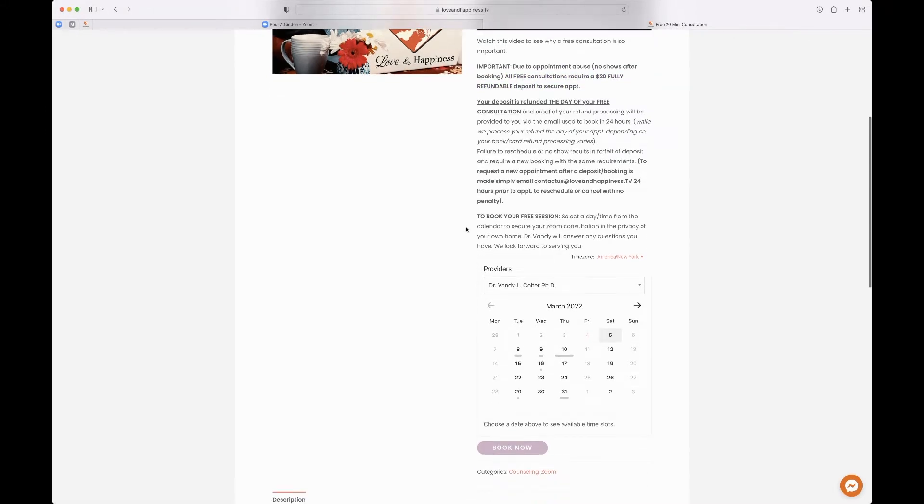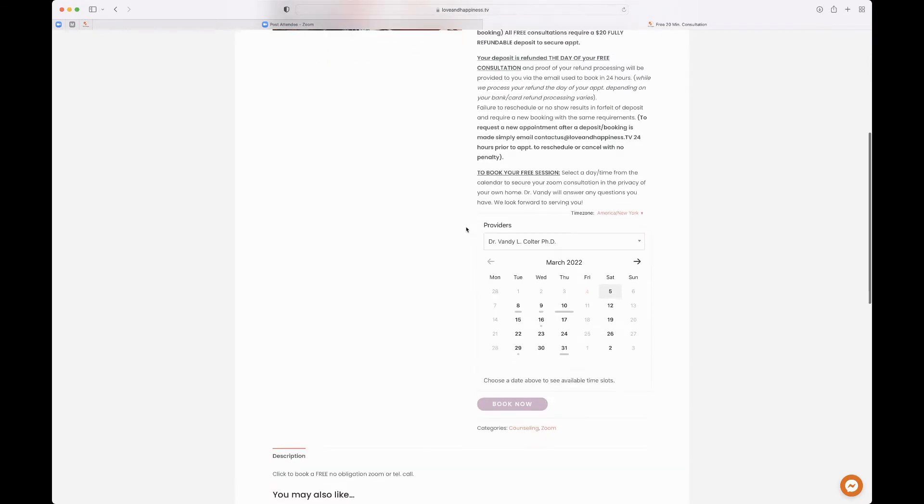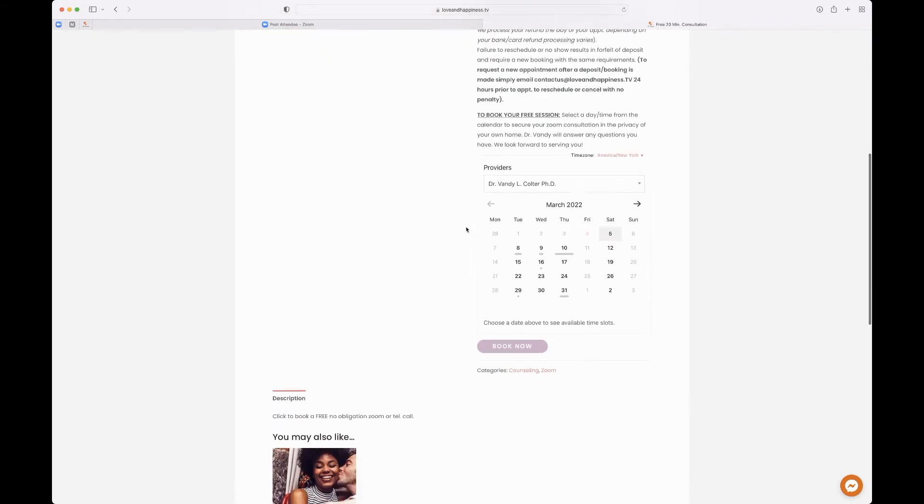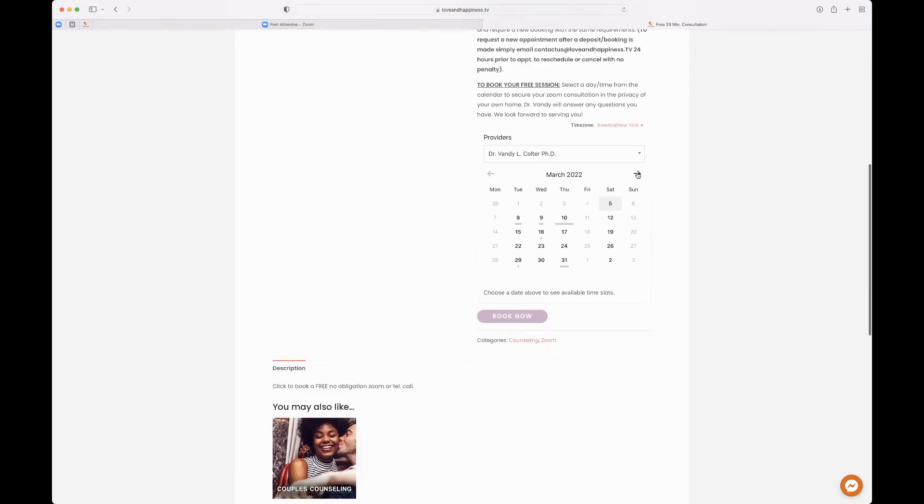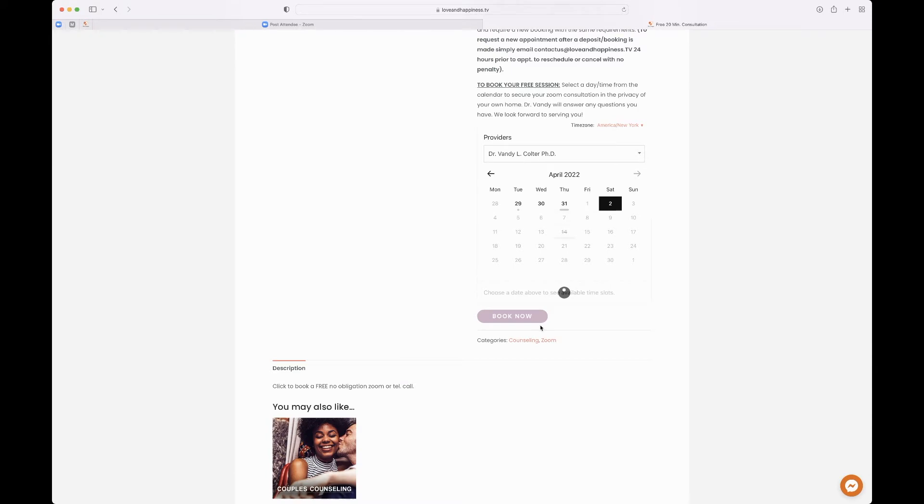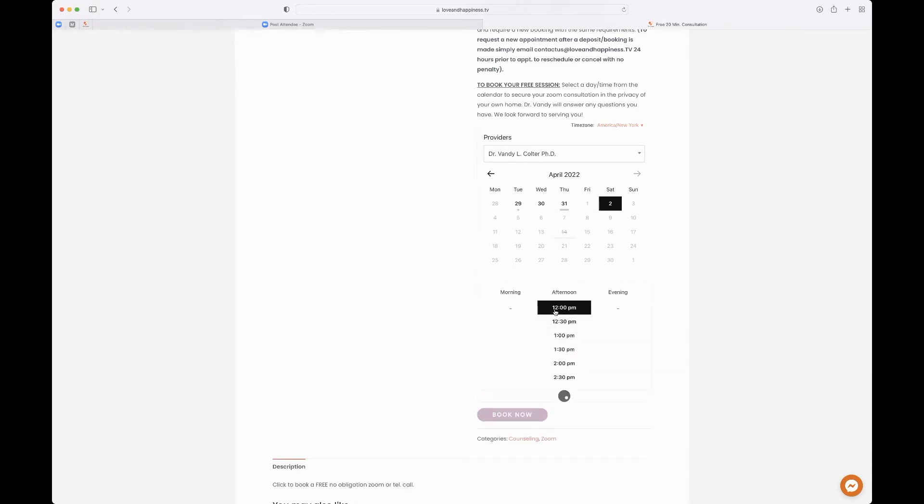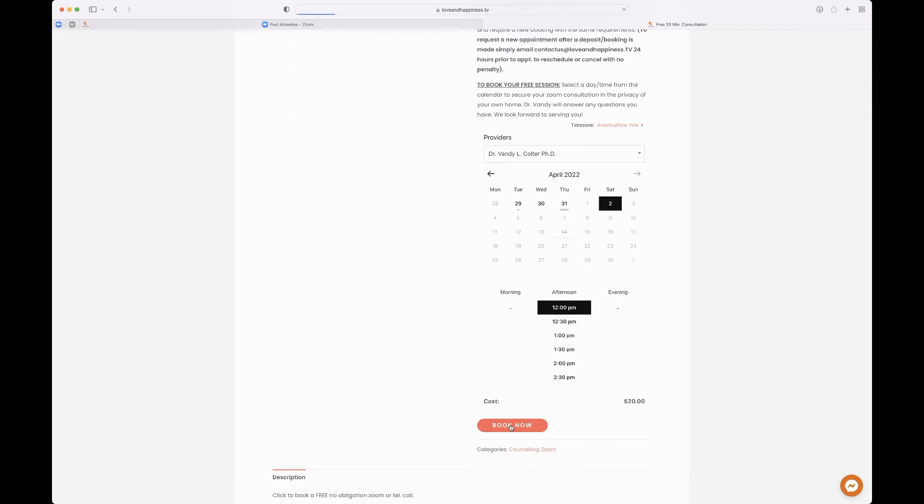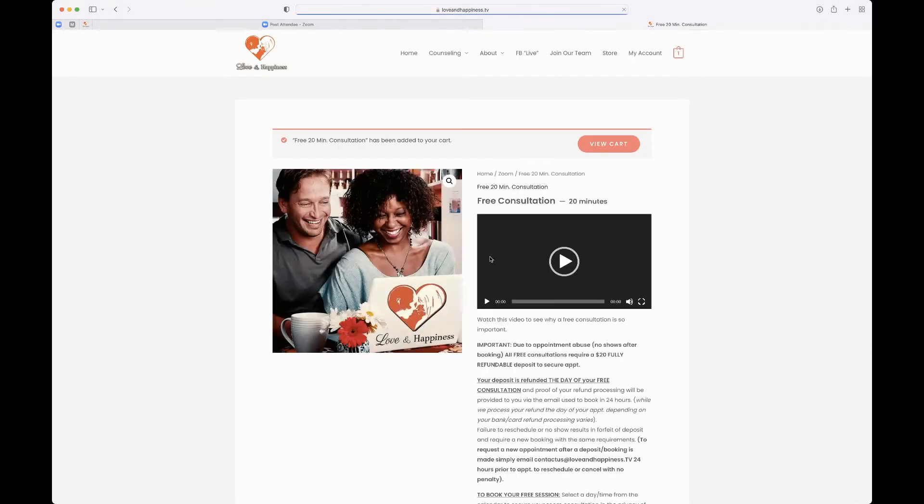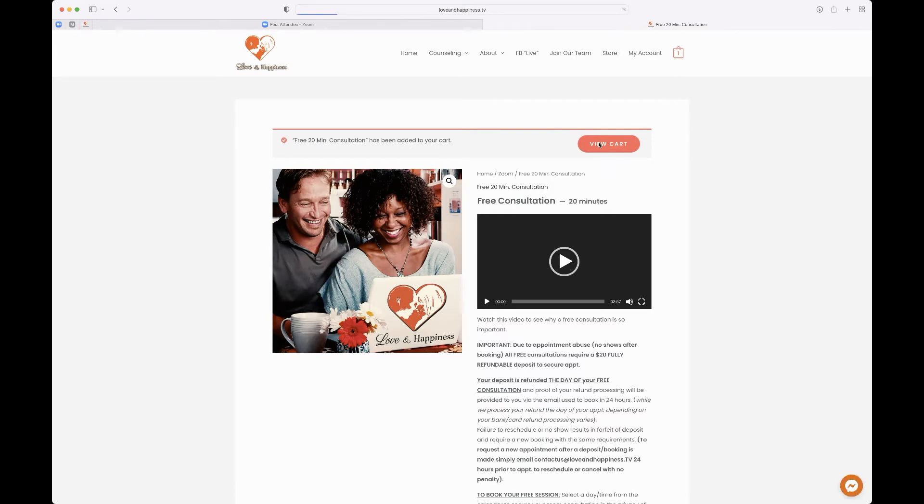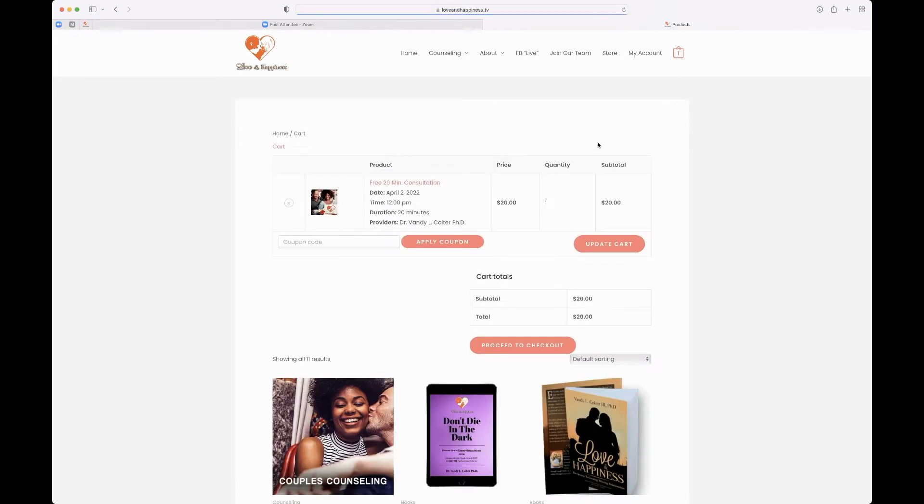But if you've purchased the package, it's very simple. You just go on down to the date, select the time that works best for you, and simply click book now. Once you click that, you'll see it'll take you to the top of the page again to show you it is in your cart. Hit view cart.